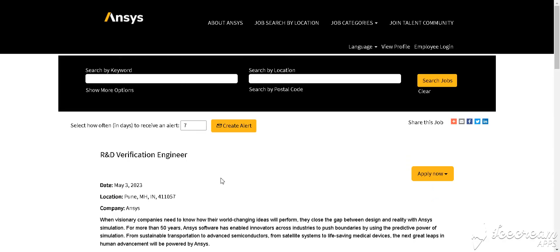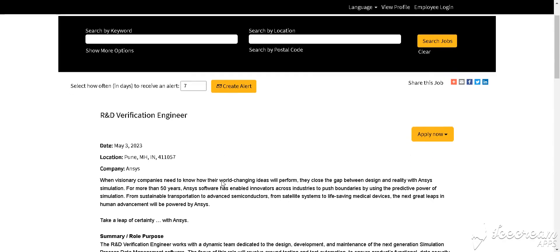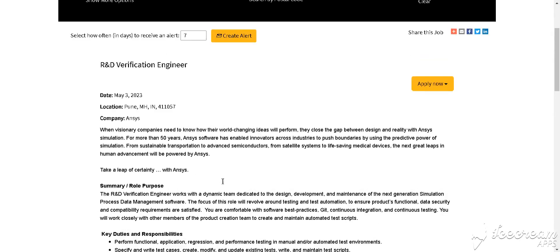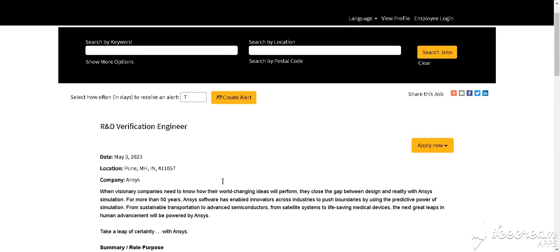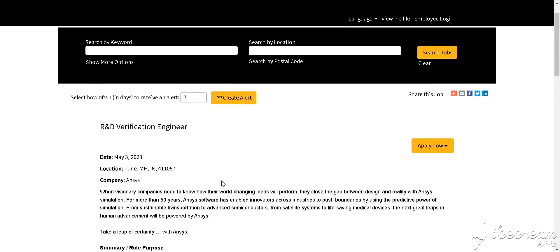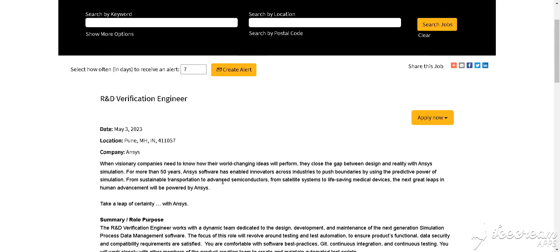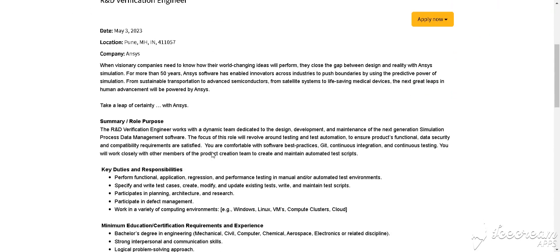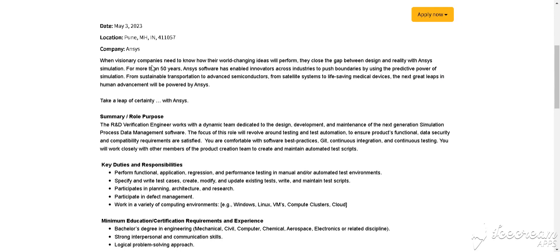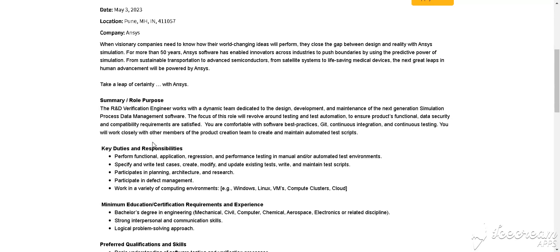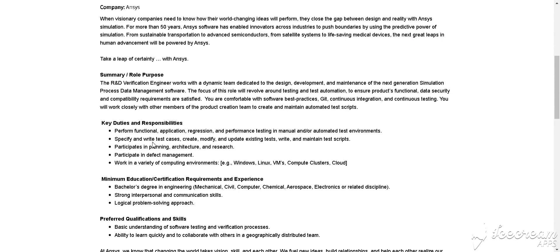Our next job is from Assist, which is hiring for R&D Verification Engineer. Location is Pune, Maharashtra. The job is R&D Verification Engineer. Skill requirements include Windows, Linux, VMS—which means Virtual Machine—computers.